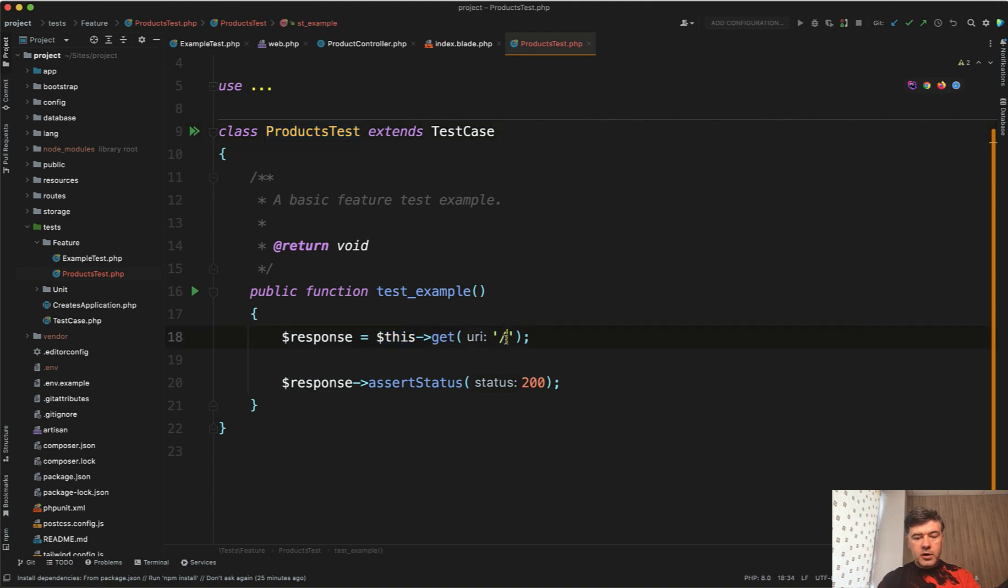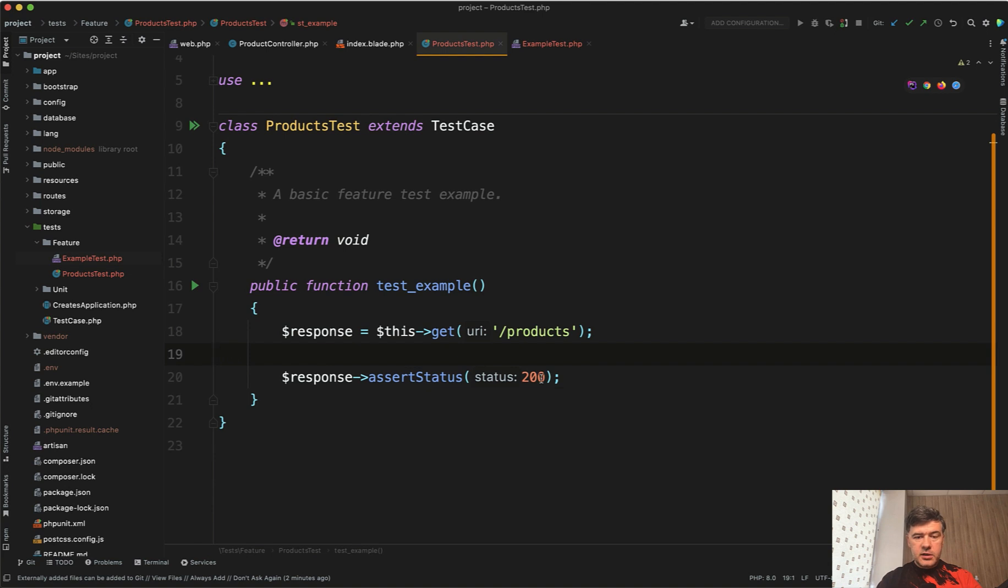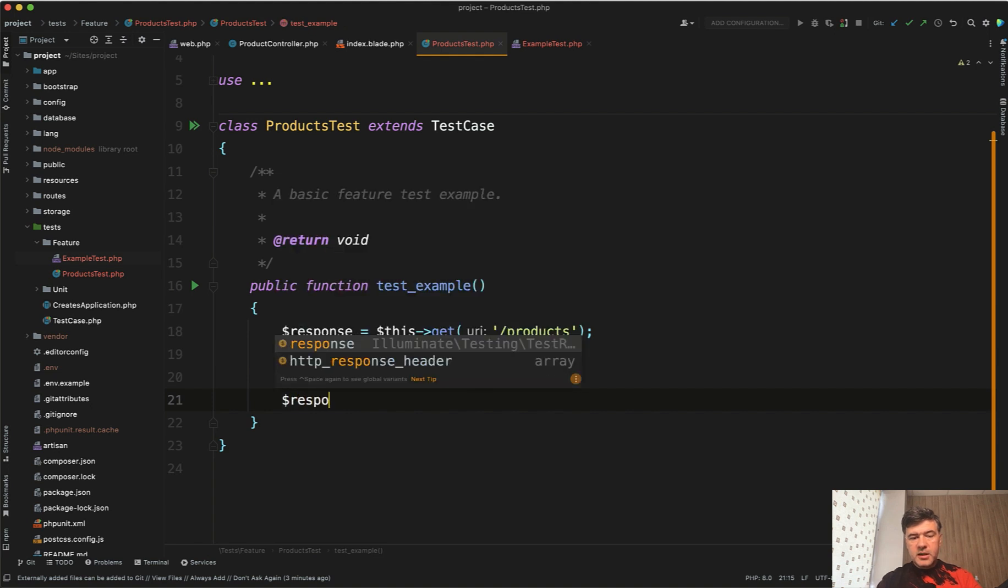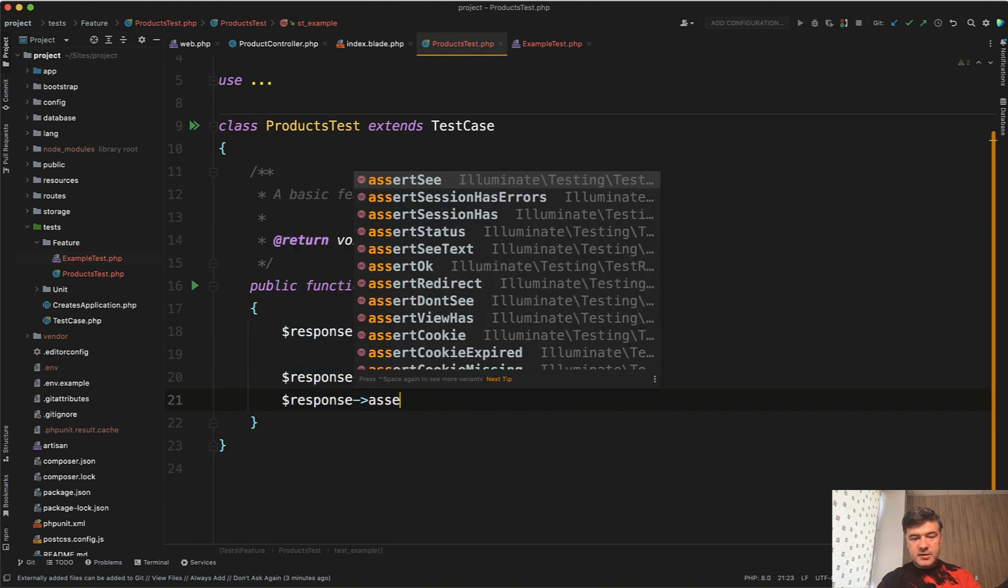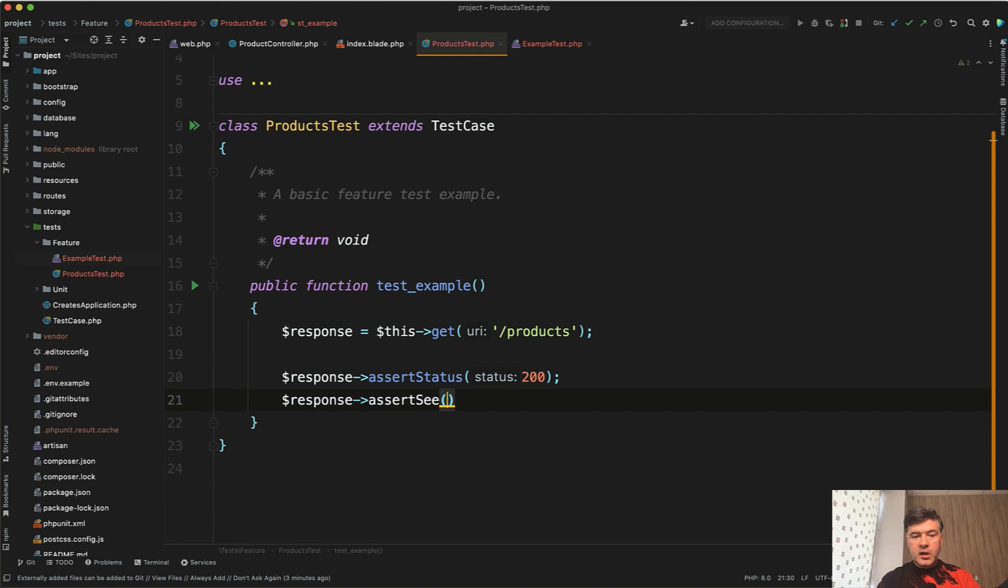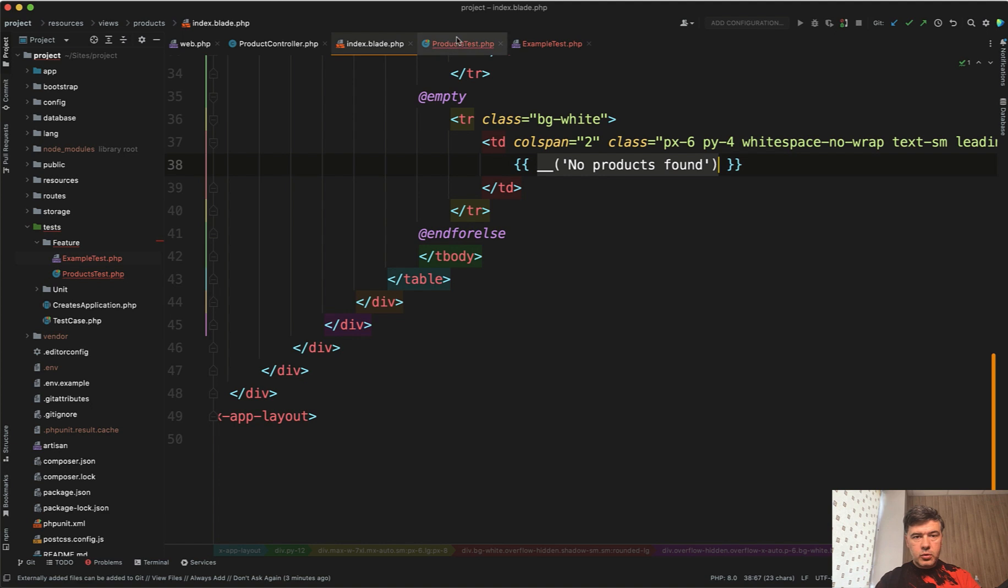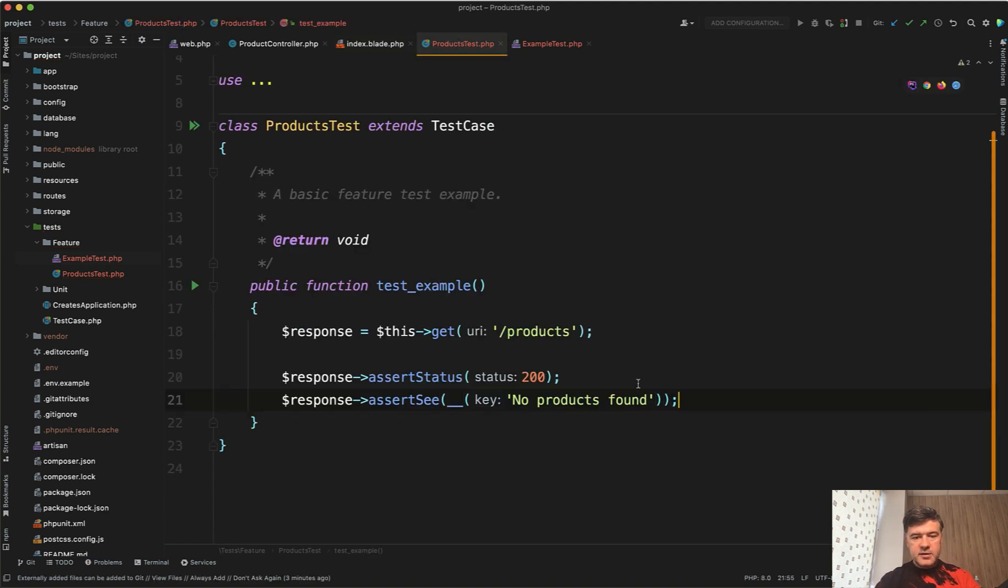This get products like this. And then assert status. I will leave it as it is, so we test that the request is successful. But also we will add response assert see, the text assert see. And what are we looking for? For no products found. And I will copy that from index blade because it uses for translations for multi-language the double underscore function. So I will copy and paste exactly this text here.